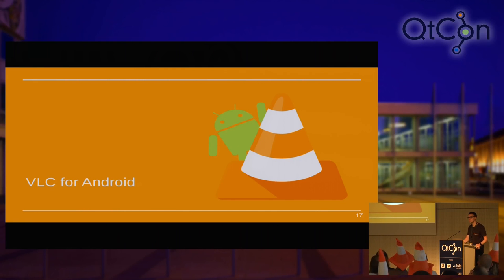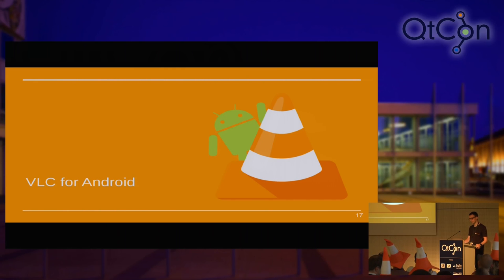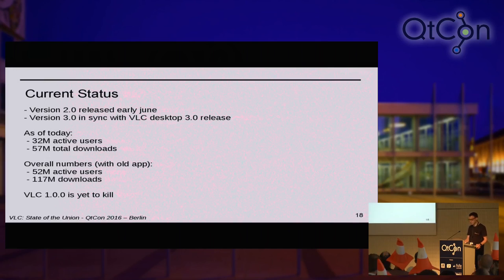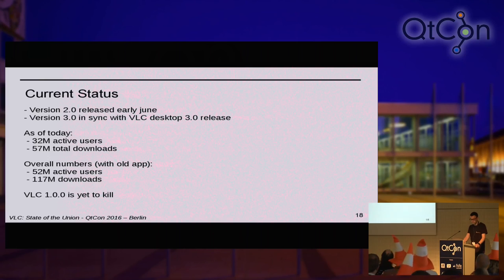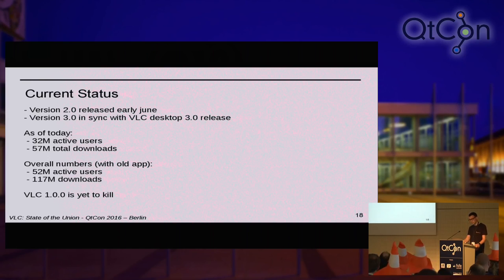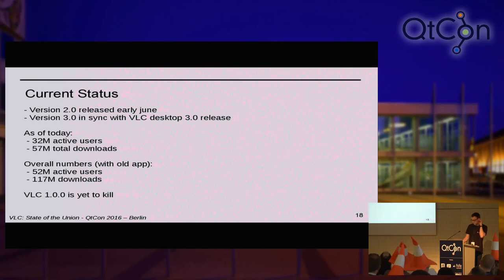Hello, I'm Geoffrey — you may know me as Gieken on IRC. I'm presenting the work this year on the Android version of VLC and the incoming features. We have version 2.0, released in early June after a few months of beta. We plan, as JB said, to sync VLC version 3 with desktop and other ports. As of today on the current version we have 32 million active users and 57 million total downloads. If we add the old deprecated version, which is still active on the store, we have 52 million active users and almost 120 million downloads total.